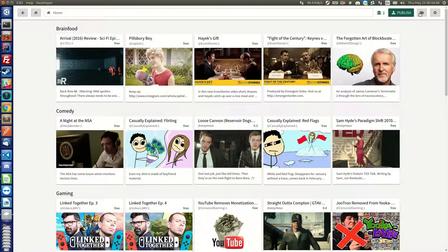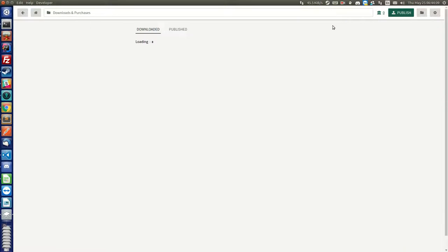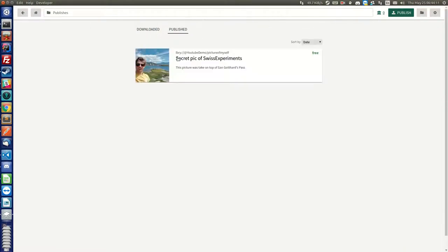So to show you here, we have our files that we've published, which is this secret picture of myself, and it has been published under the identity YouTube demo. This is sort of the channel, and channels are like YouTube channels.